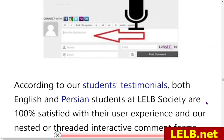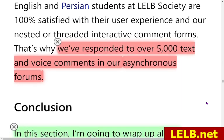We have responded to over 5,200 text and voice comments in our asynchronous channels and forums.